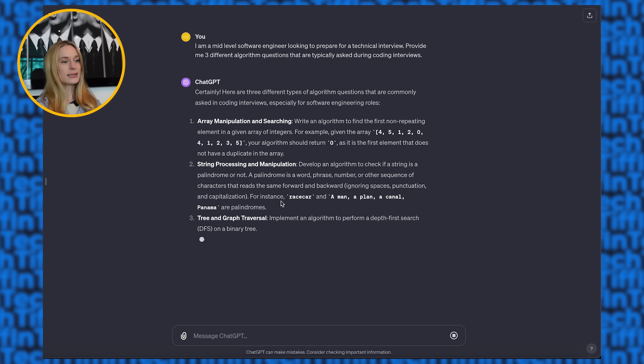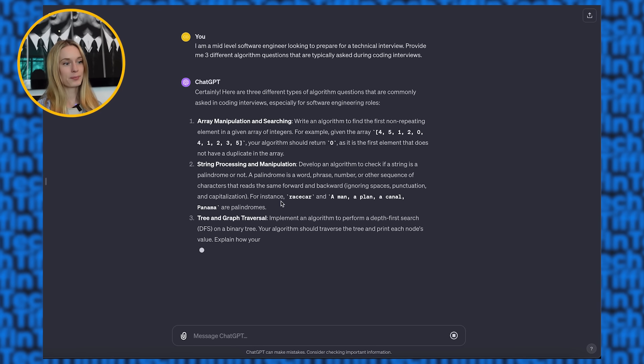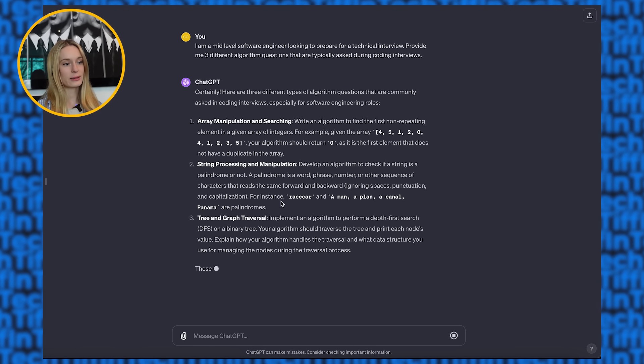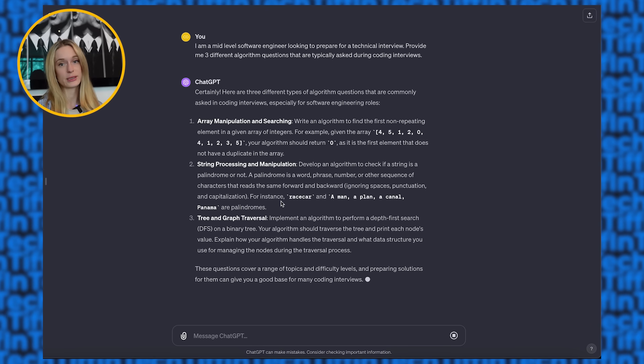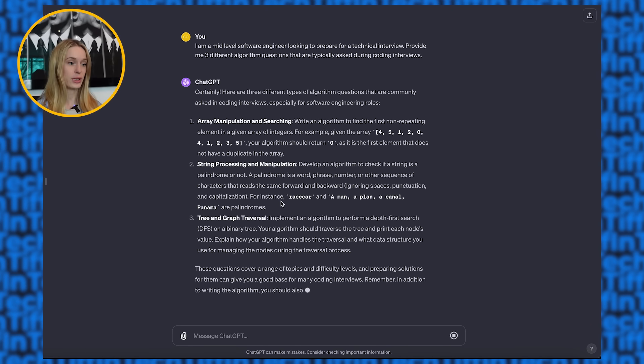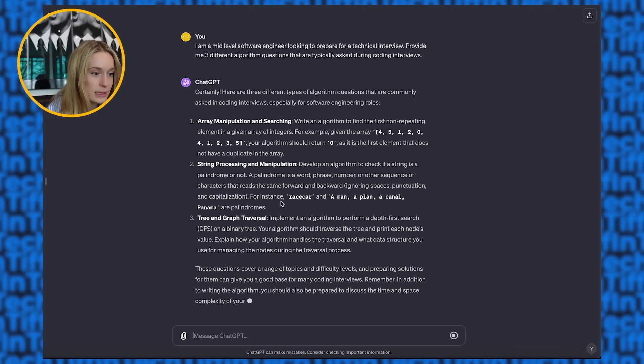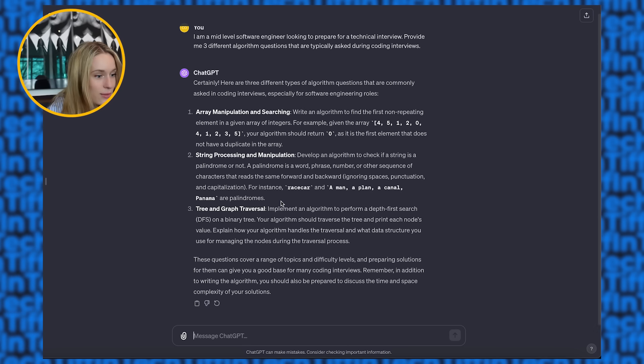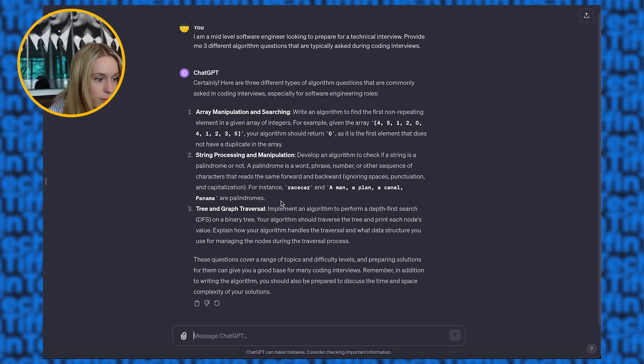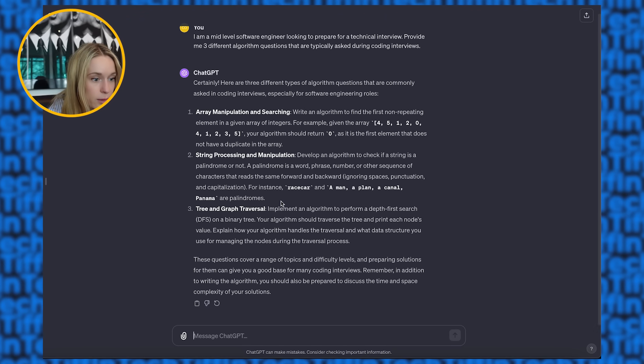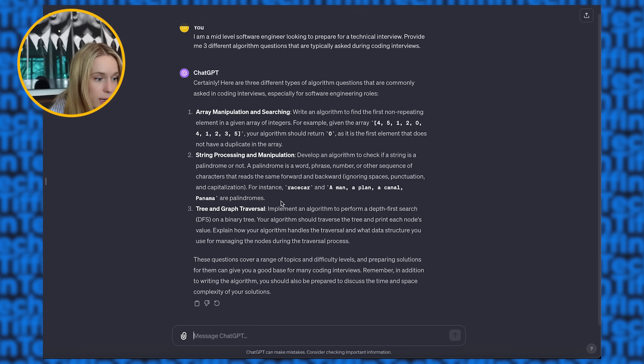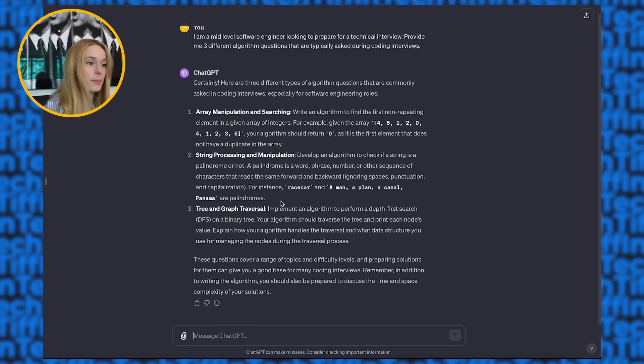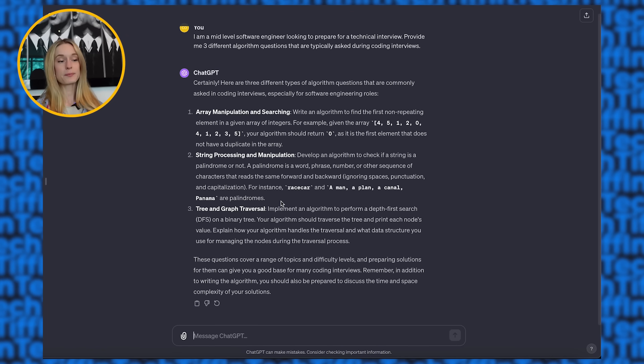I can see as it's responding, one thing it does right now already is gives what the algorithm is and then also too, it will give an example, which I think is really interesting. Write an algorithm to find the first non-repeating element in a given array, for example, string processing, manipulation. I mean, I did say I'm mid-level and the first, at least the first one, array manipulation and searching seems very junior. String processing, even that, another very junior one, tree graph, traversal, algorithm, perform a depth first search. The third one's really good, I think.